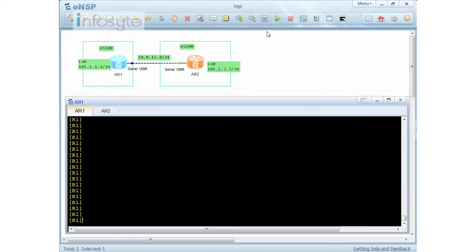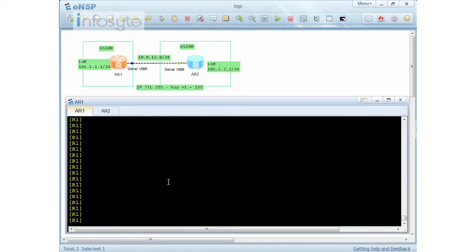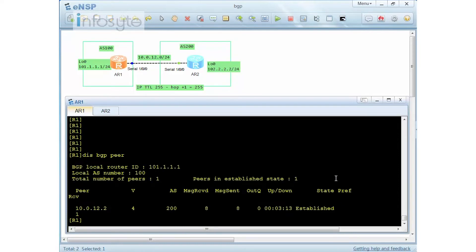GTSM works as follows: for a directly connected interface between Router 1 and Router 2, the IP TTL is checked. For a single hop, the valid TTL should be 255. The formula is 255 minus the hop count, and for one hop the valid TTL is 255. In this demonstration I'll show what happens when the GTSM valid TTL is changed. Currently the peering is established with MD5 authentication from the previous lab.